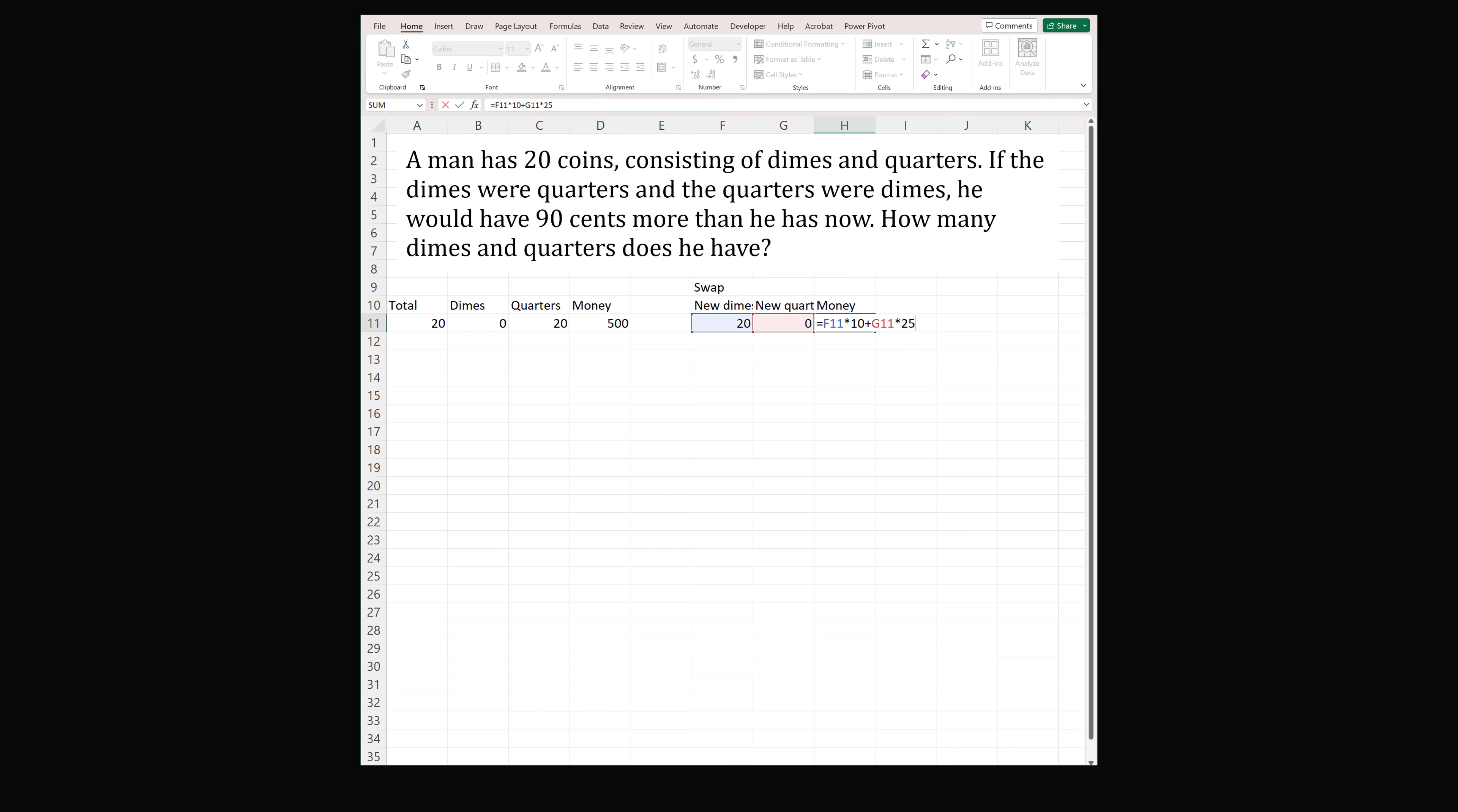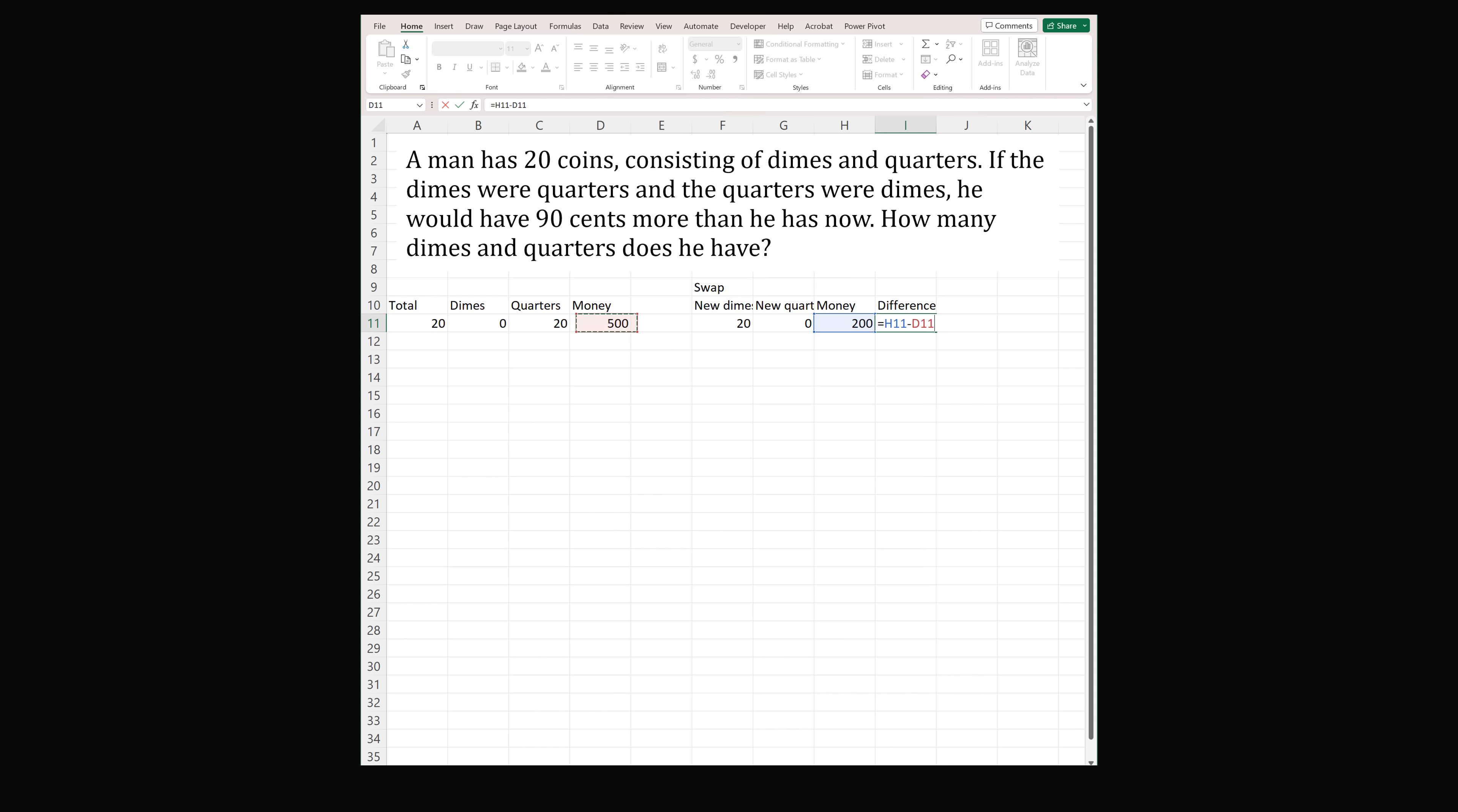We can just go ahead and make sure the formula copied correctly. Now we want to know the difference between the new amount of money and the old amount of money. So you take the new amount of money and we subtract out the old amount of money. Right now this is negative 300 because the person has 300 cents less than initial. Now each time the total number of coins will be equal to 20. The number of dimes we can increase.